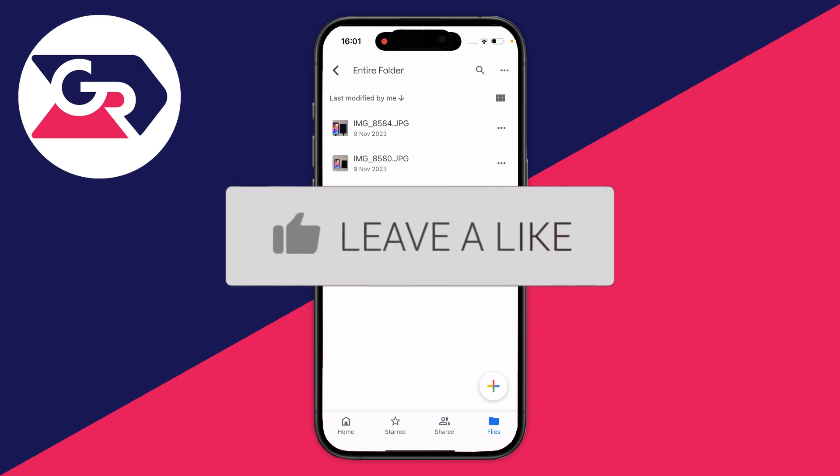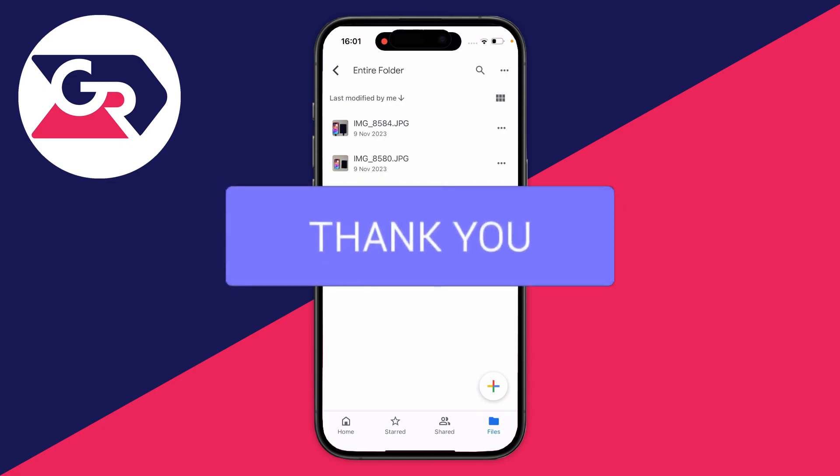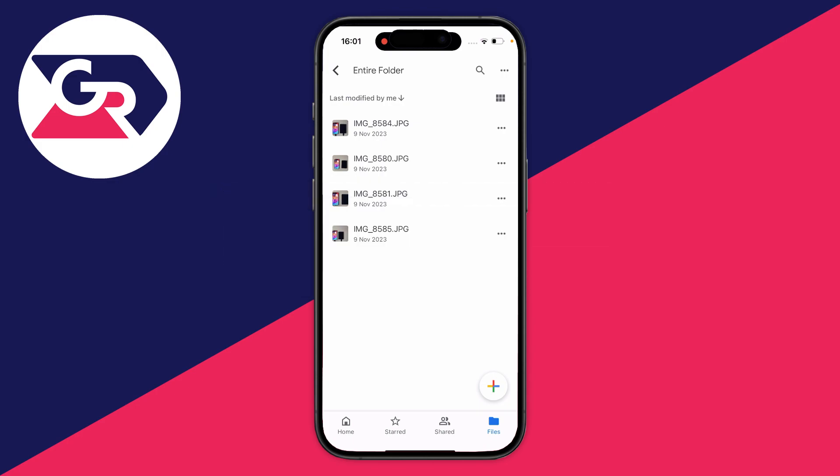First, we'll show you how you can download one photo or video at a time on your iPhone, and then I'll show you how you can download multiple.